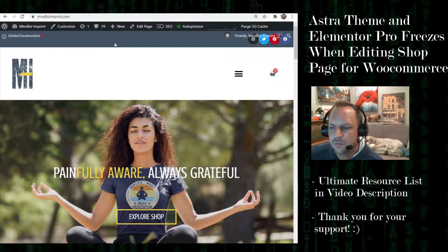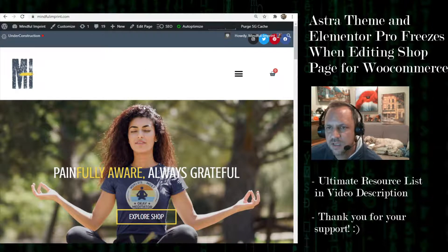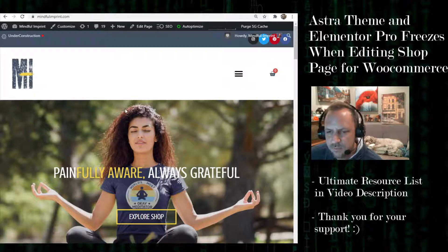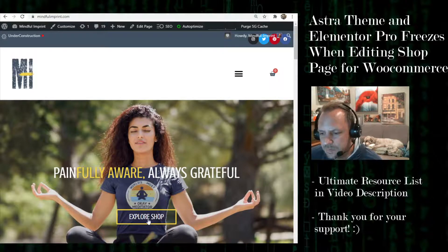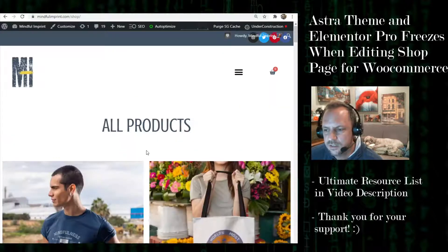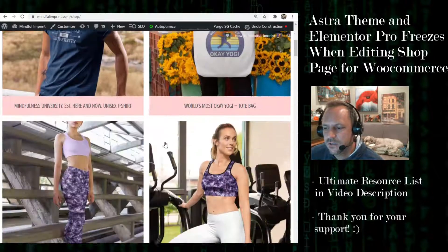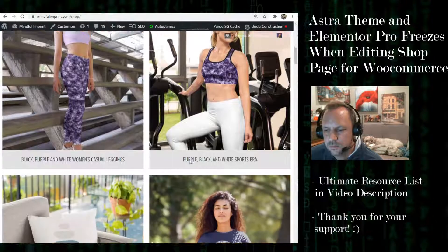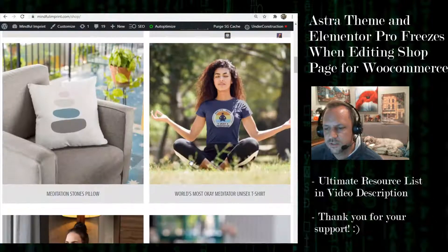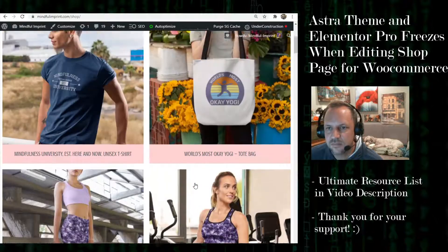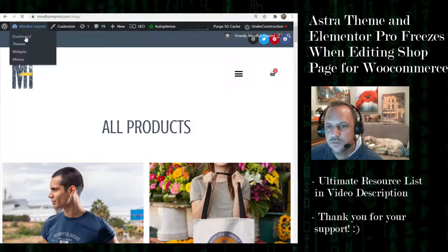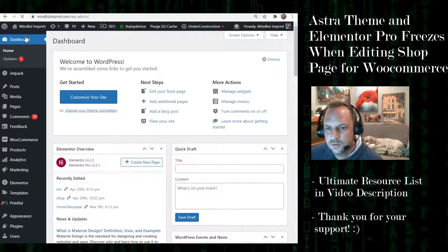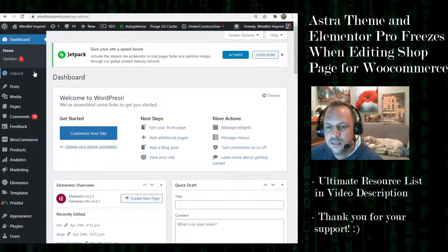Here's my WooCommerce live site, mindfulimprint.com. This is what the shop page looks like. I used Elementor Pro to create the shop product archive page. Now when I go to the dashboard, if you created your page...